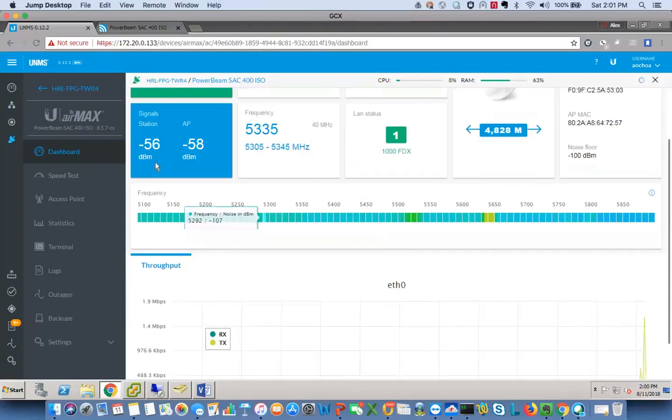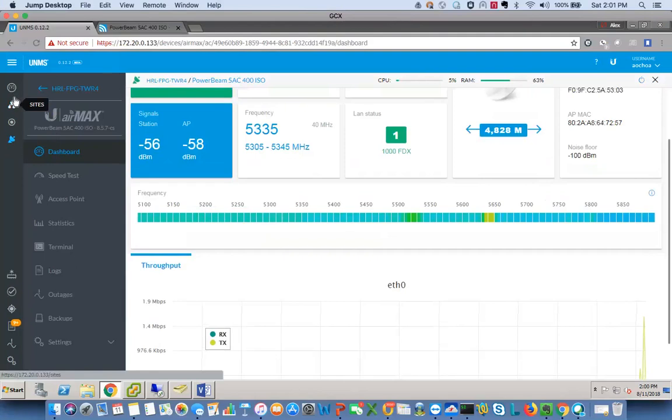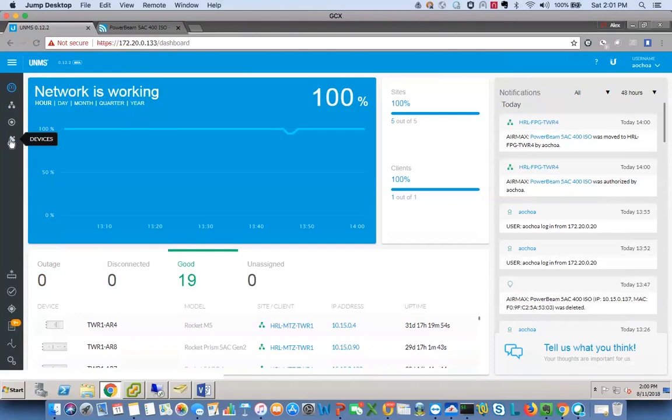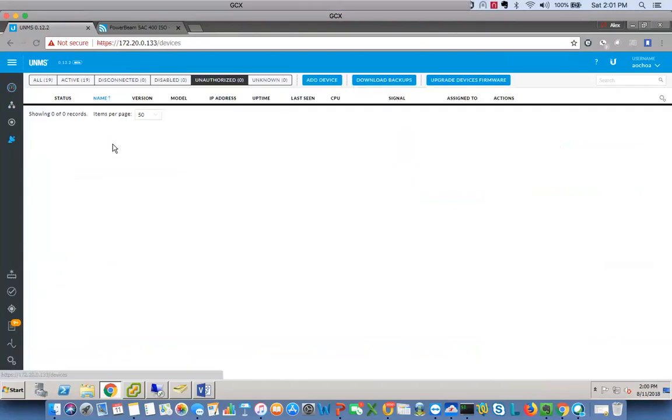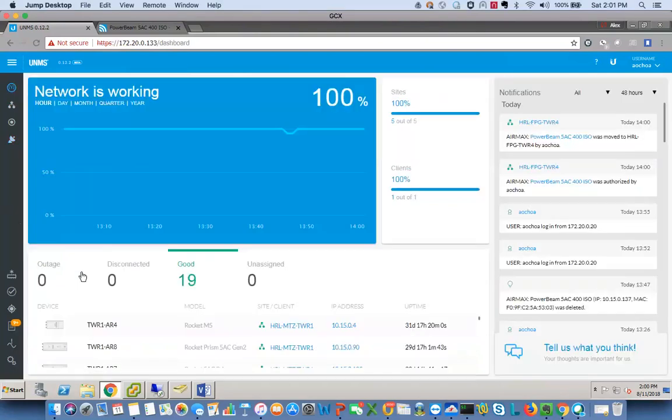Once you authorize it, now you notice it's right here. Now you can click on it and now you get active stats on that one particular CPE radio. We had 18 devices originally and now we have 19. So essentially you just go through that same process and you add devices until your whole network is completely in there.